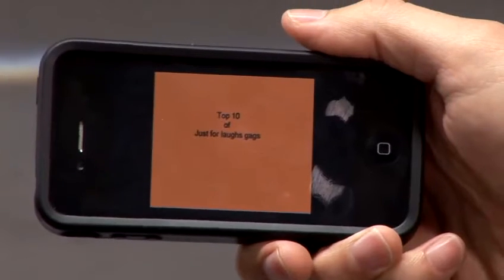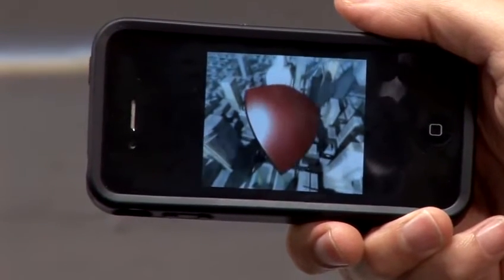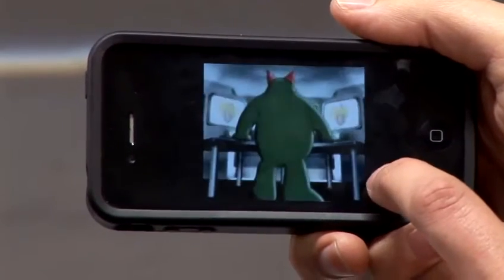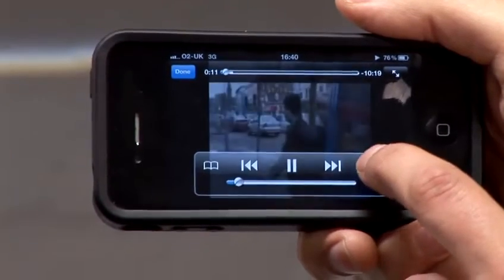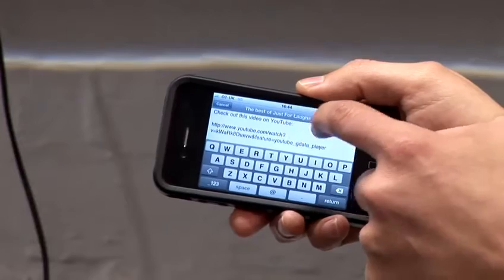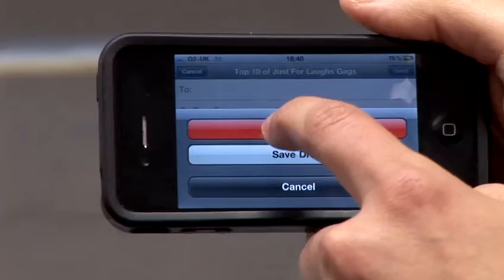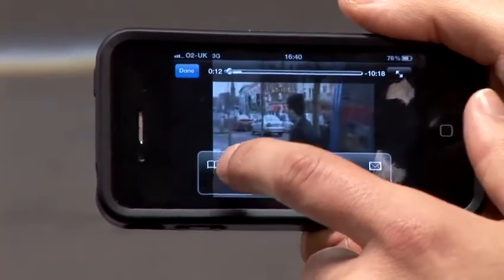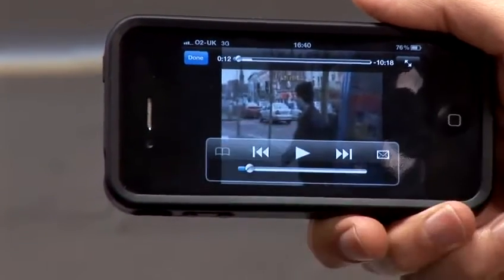It will automatically play. Now, any time during that video you want to start sharing it, just click on that mail symbol. That will enable you to actually email a link to that video to somebody. Or, you can add it to your favorites — all you've got to do is click on that book symbol, and it's done.